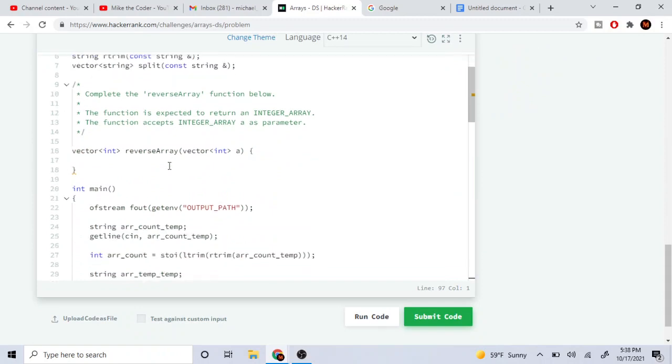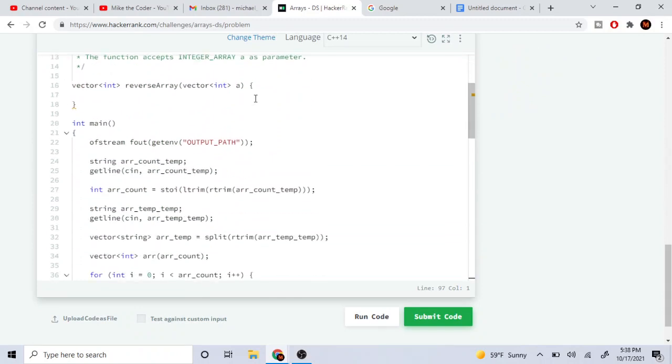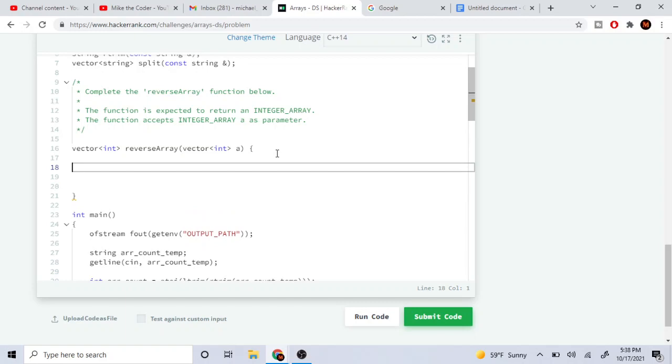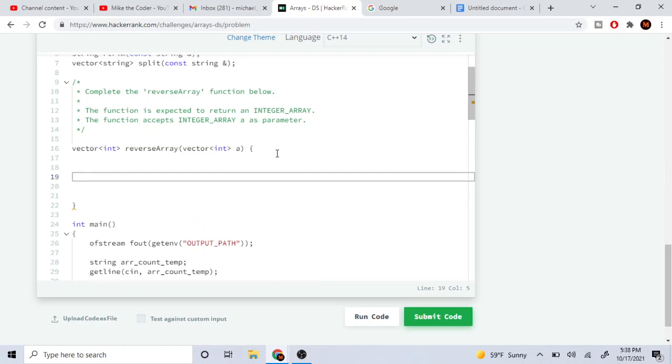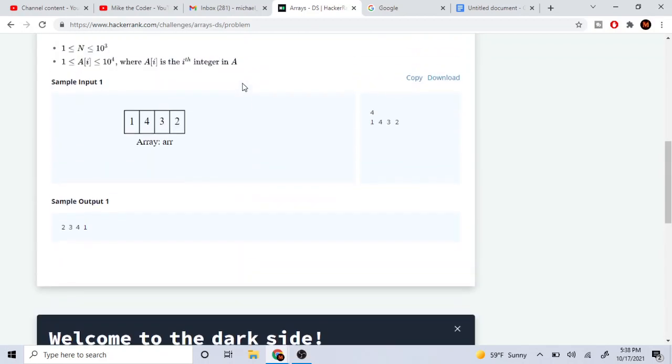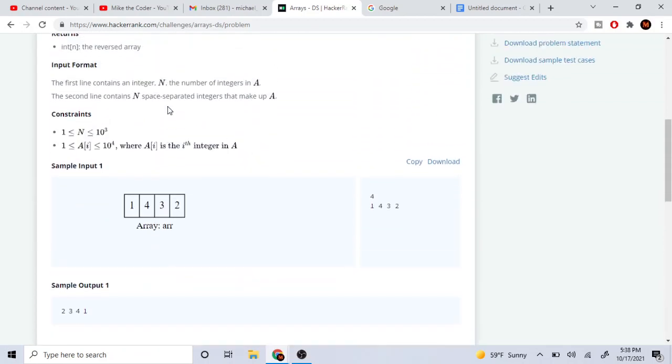So there's a couple of ways to do this. I'll just show you guys what I think is the best way. You can start from the beginning and loop to the middle, and each time you swap it with the end. So this is going to be one swap with two, and then four is going to swap with three.